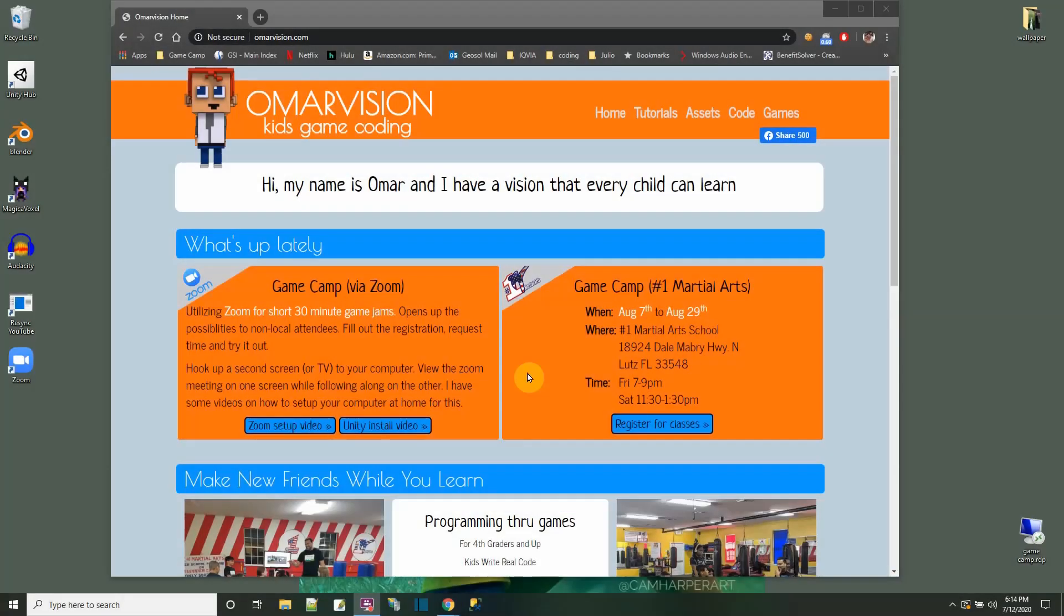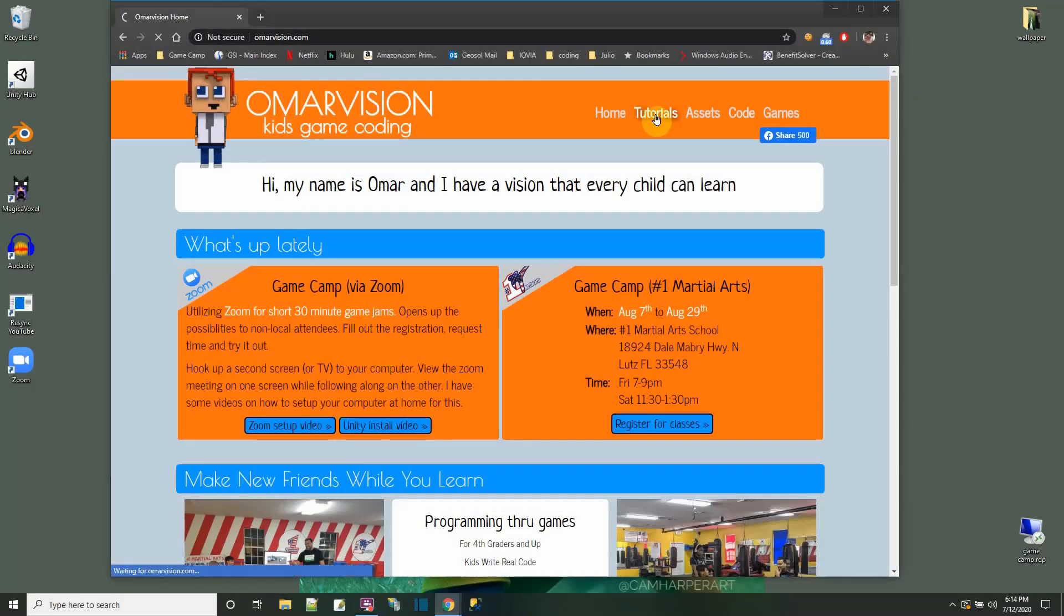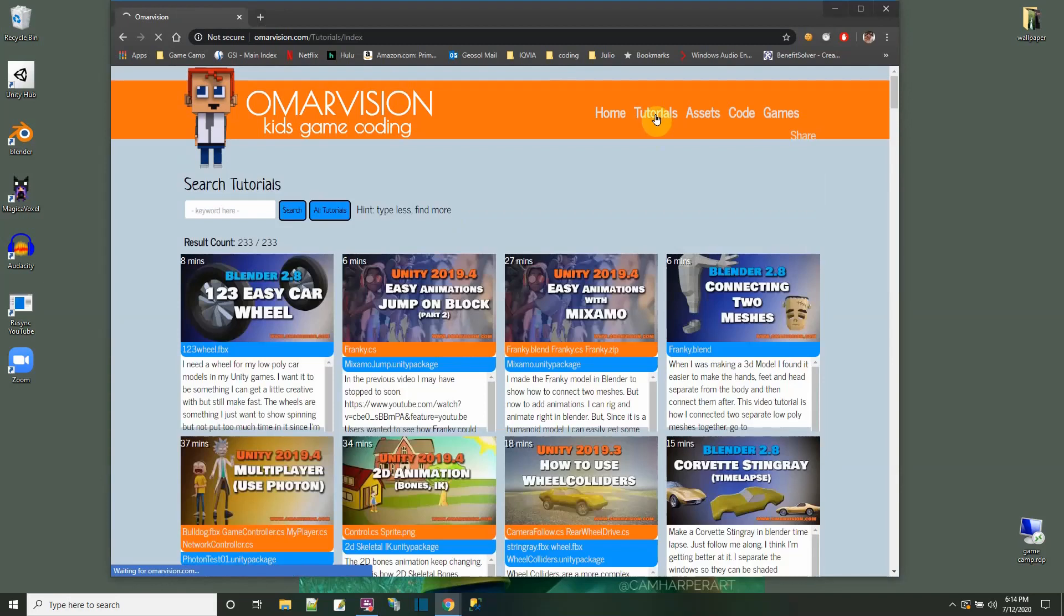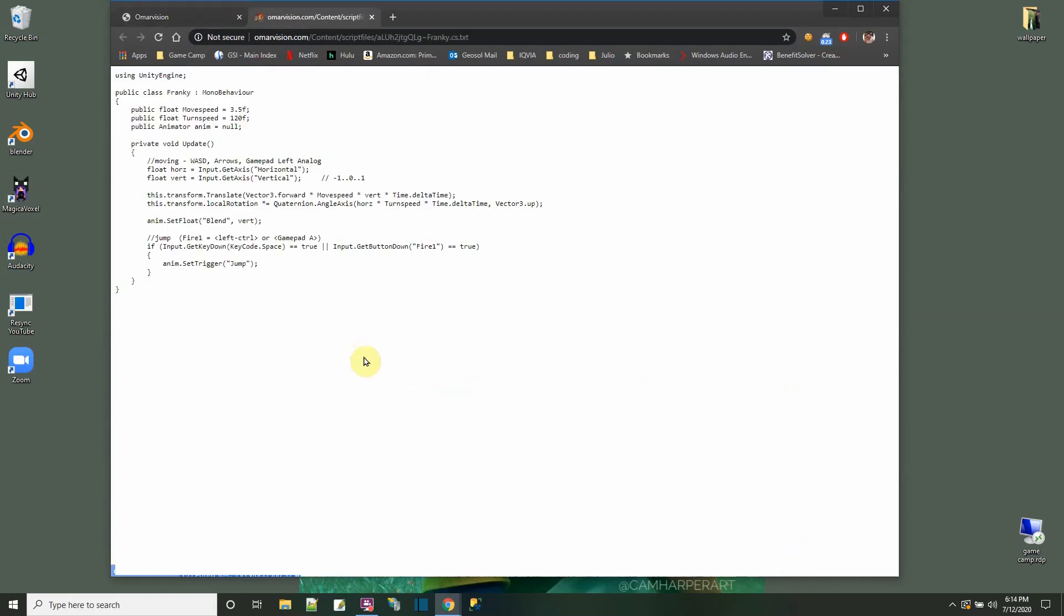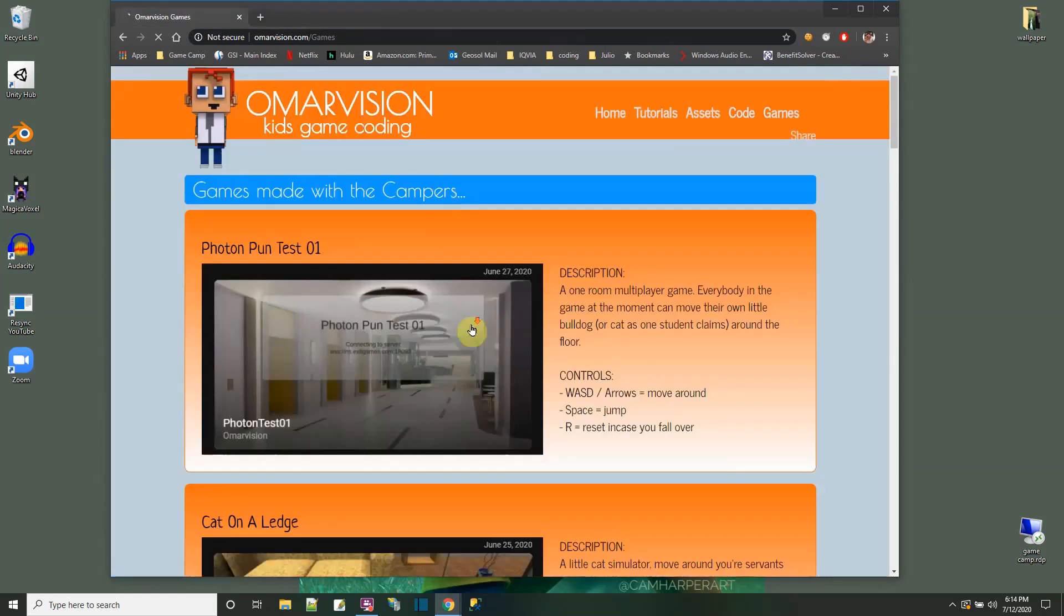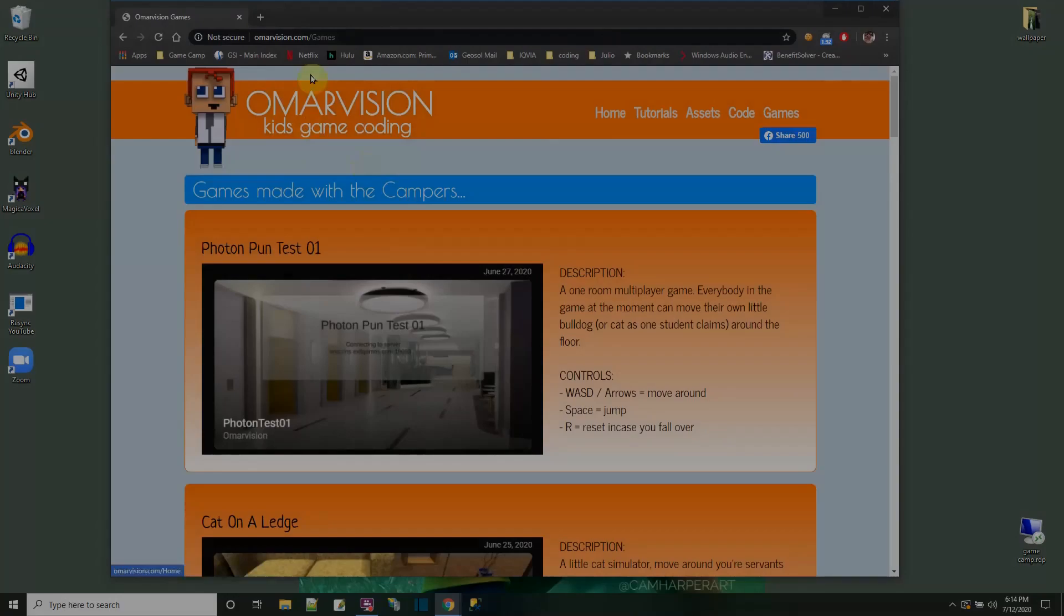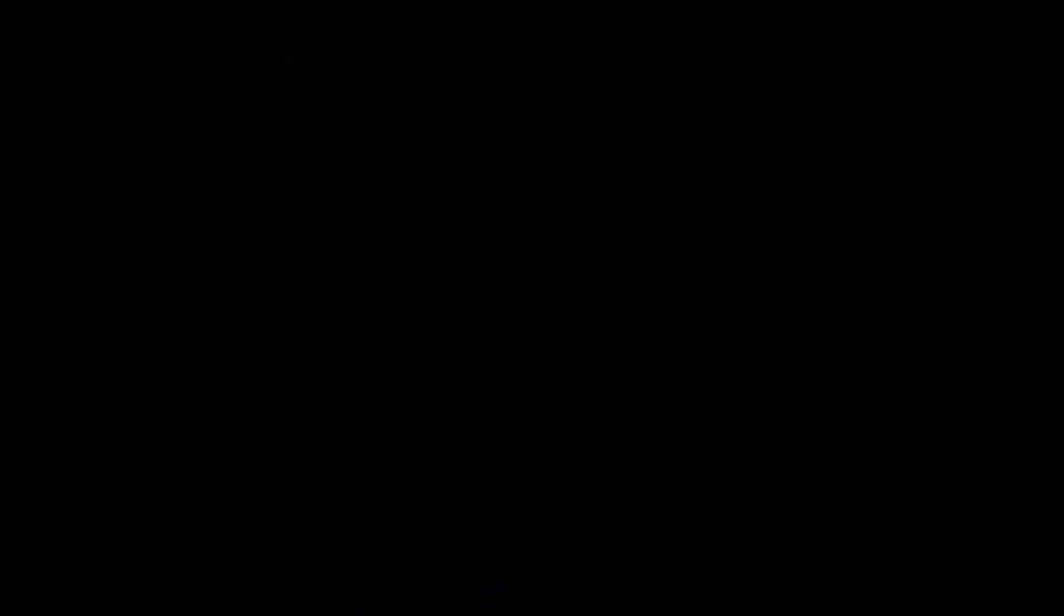You made it to the end of the video. I'm so proud of you. This is my website. The main thing I want to show you is that for any of these videos that you've seen on YouTube, I have the tutorial section which has the blue links for the projects and the orange links are the files. Also, you could go over here and play some of the games we made in the game camp.